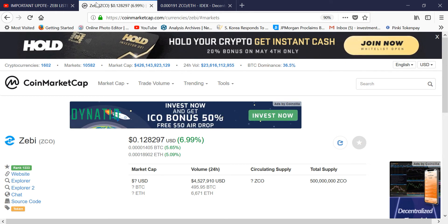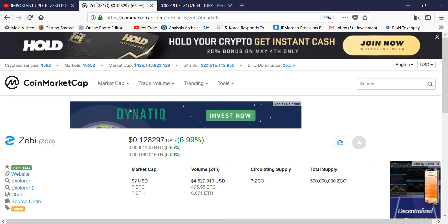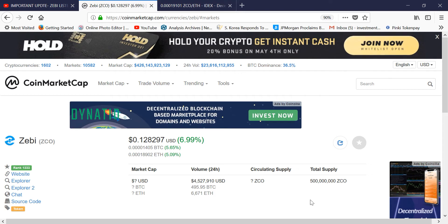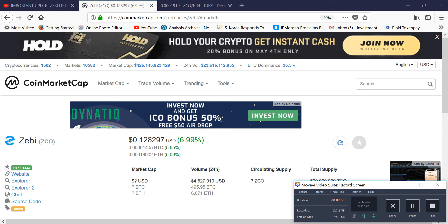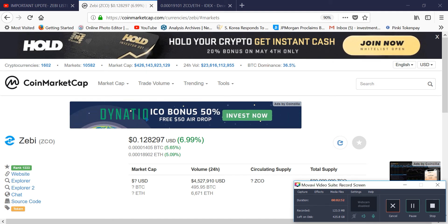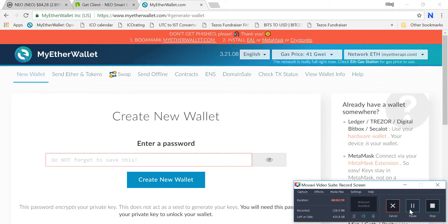Now you have to create a wallet called MyEtherWallet — that is the most popular wallet to invest in ICOs. I'll walk you through step by step how to create the wallet and how to store private keys so you will be able to participate in ICOs.